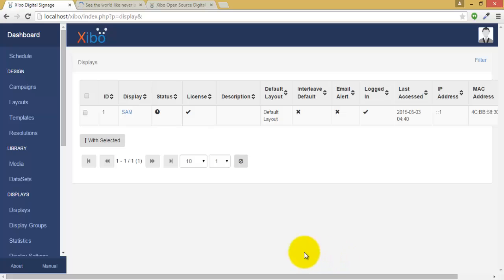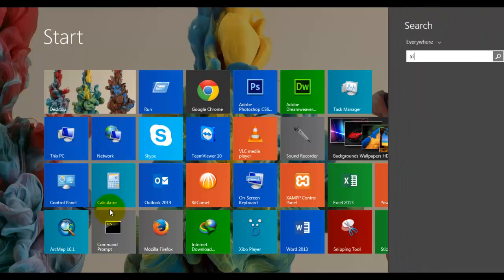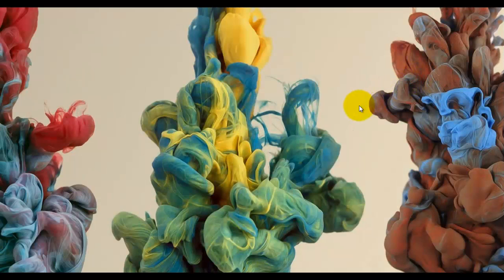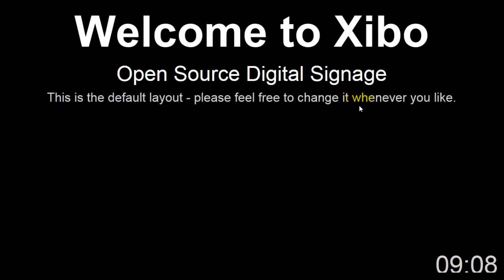Now we are done. Go to zibo player. Now the default layout will be displayed on our screen.